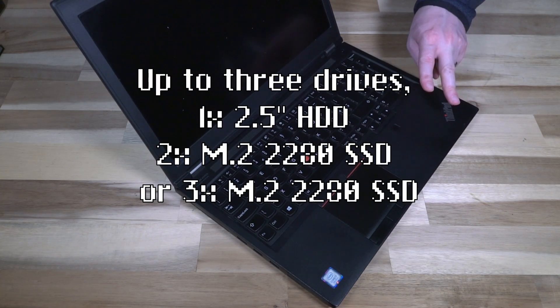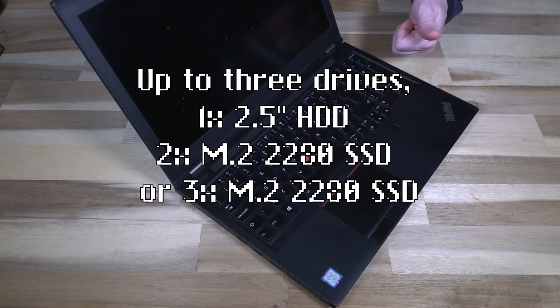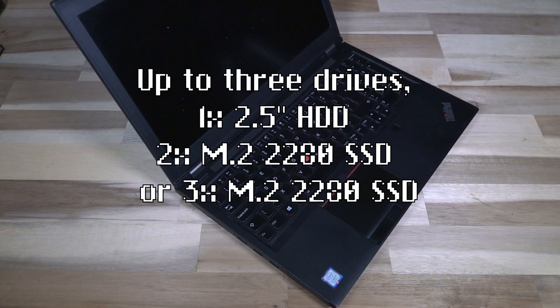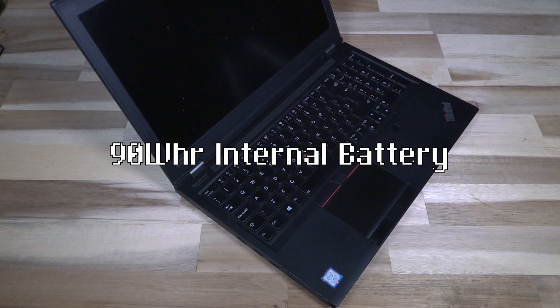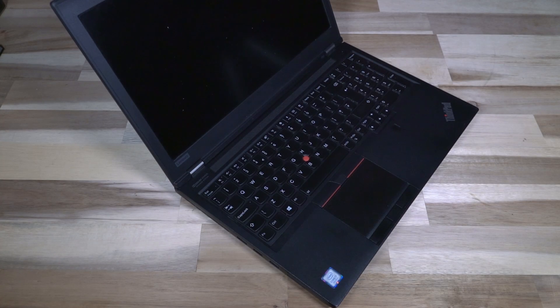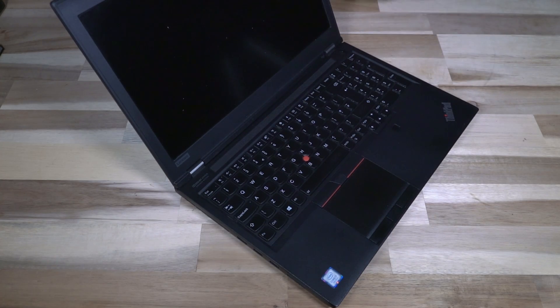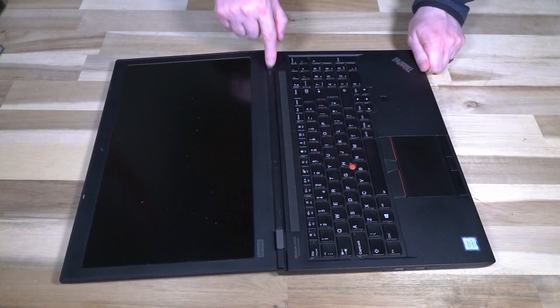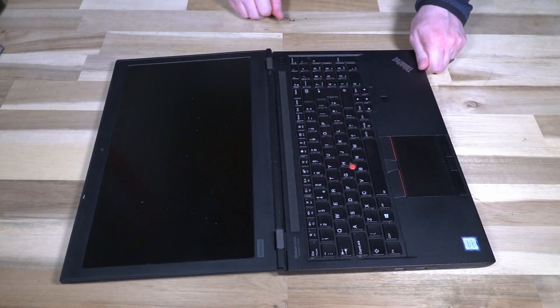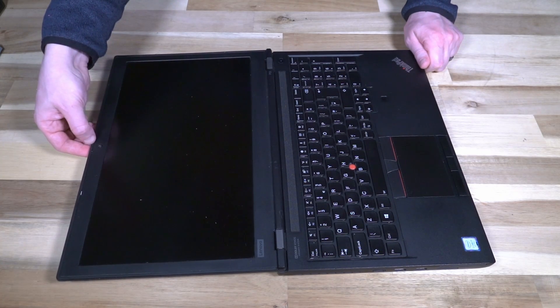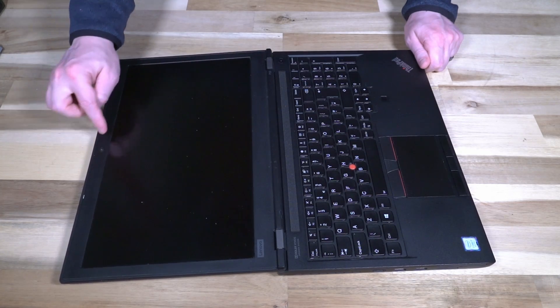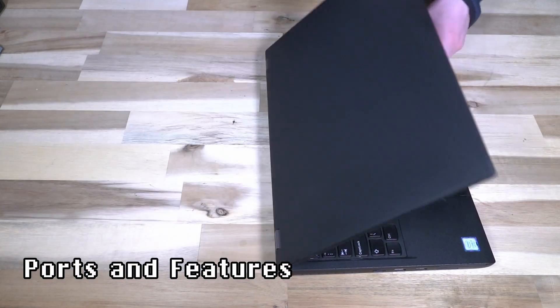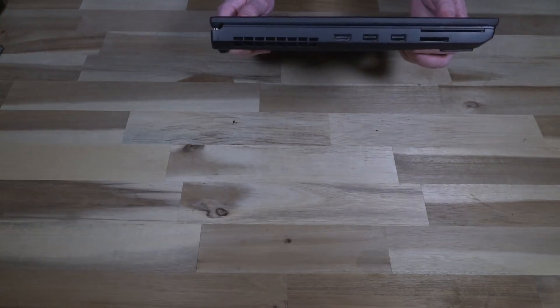Two M.2 2280 NVMe SSDs and then one either 2.5 inch or another 2280 drive, so we'll see what that looks like when we turn this over and pop it open. The entire thing is being driven by a 90 watt hour battery which can get anywhere from 8 to 13 hours depending on configuration and how hard you're pushing the machine. That battery is internally stored. The P-series would maintain the more classic style hinge that we would see on the older T-series line, and the ThinkShutter is present on these models, which is very handy for privacy, right next to the dual microphone array. Let's take a look at some of the ports that we have on this. There are quite a few.